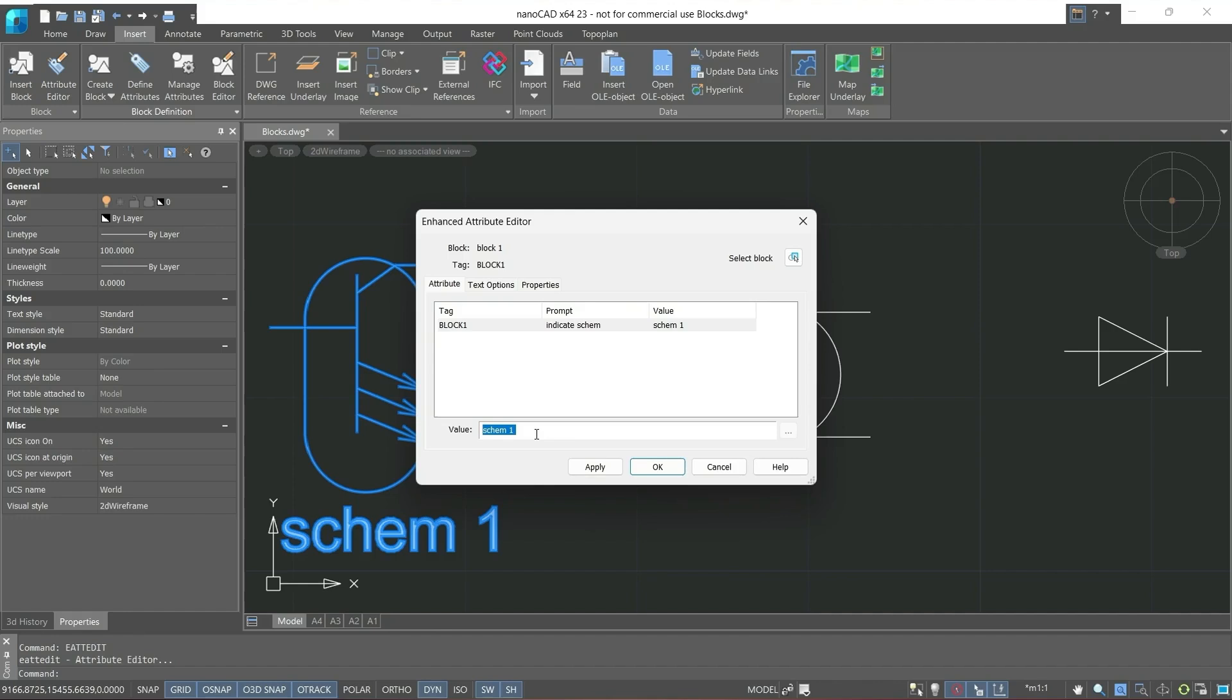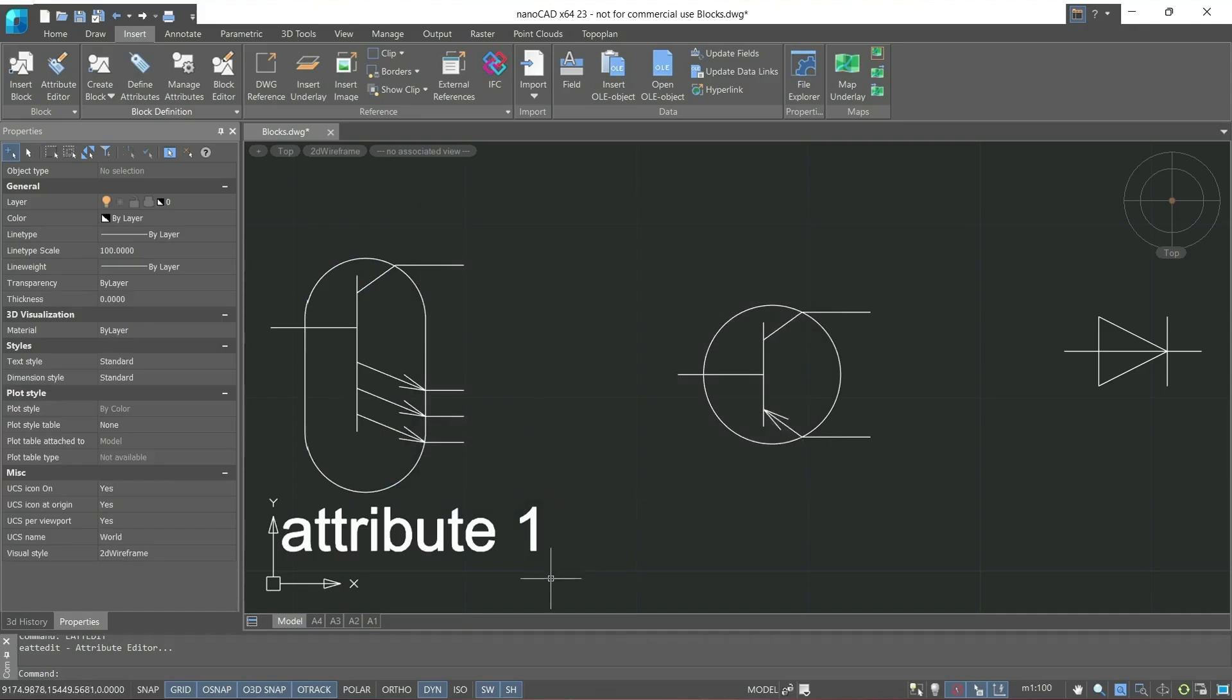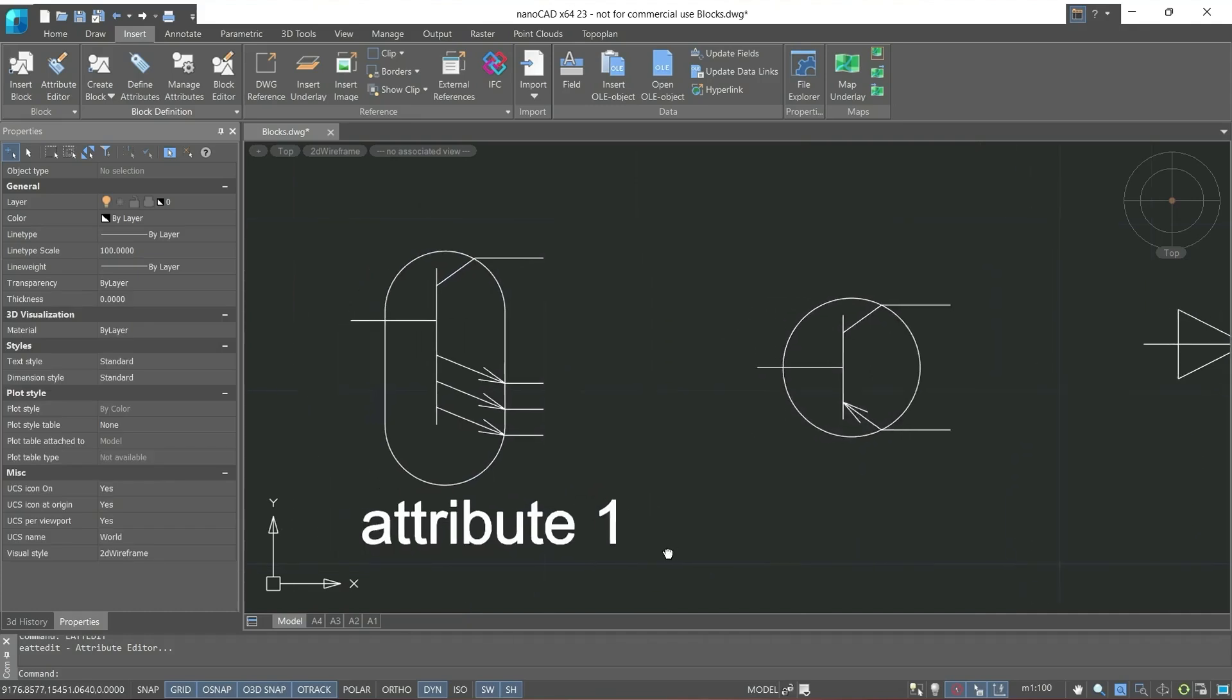Let's replace schem1 with, for example, attribute1, apply, okay. We see that the name of attribute has changed.